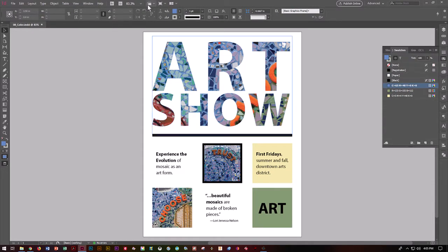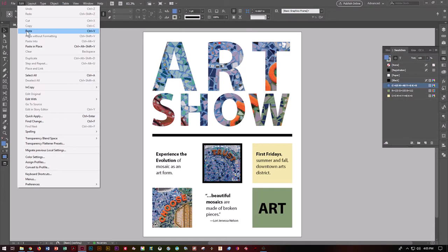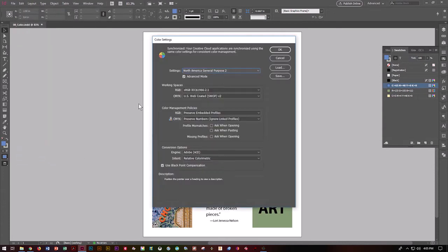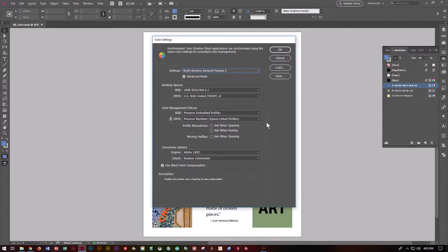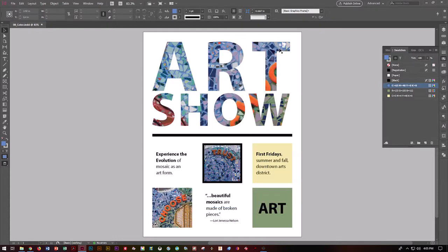Let's go ahead and look at the color settings. Go into Edit and Color Settings. For our purposes, we pretty much want to leave it here on North American General Purpose 2. But you'll notice there are quite a few different numbers here — things that if you're a professional printer you worry about. There are quite a few things going on in the background in order to control color. Let's say OK.